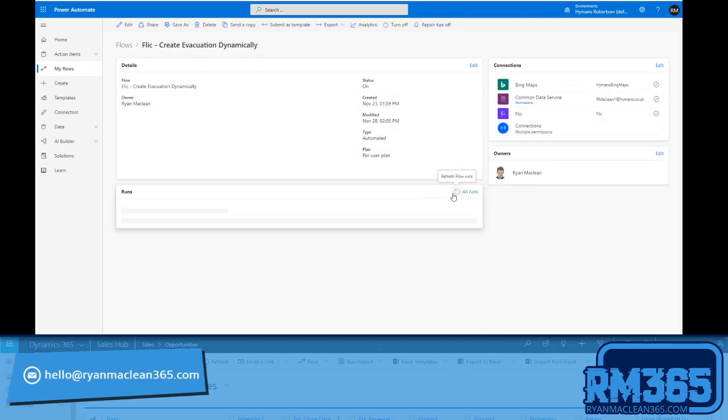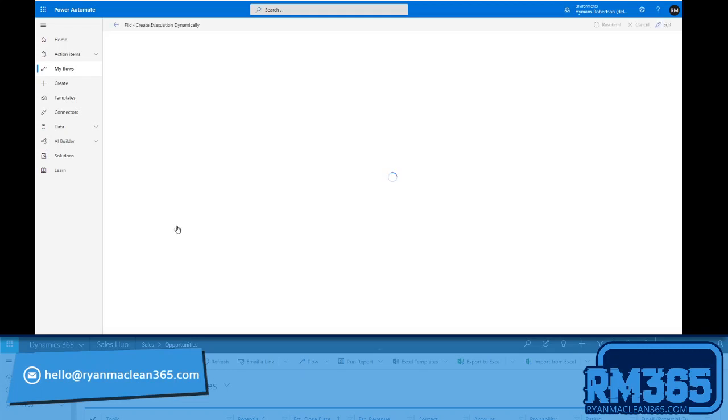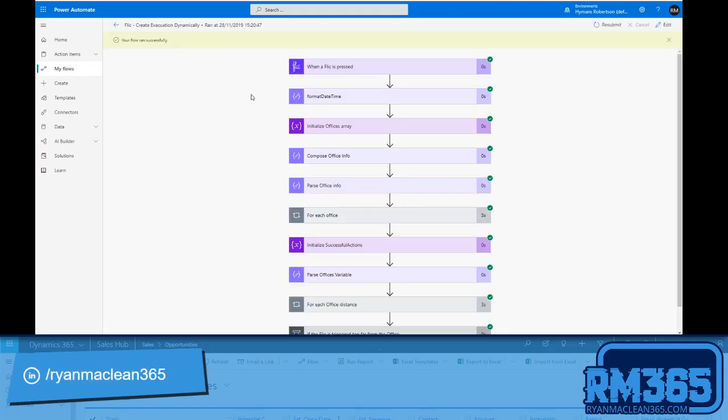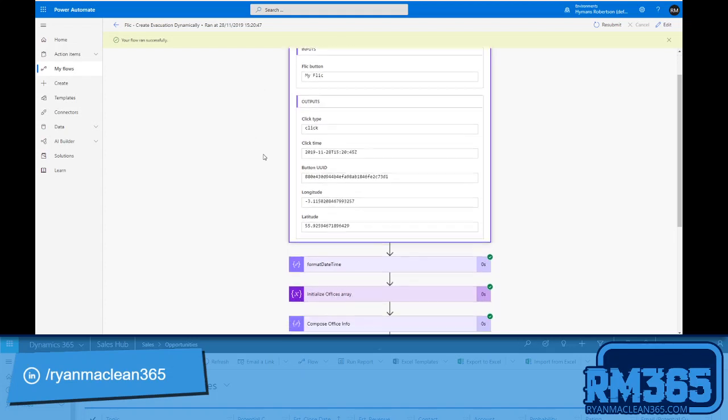And we'll see it's now run successfully. And so what I can see is when the Flic is pressed, there's a couple of bits of data that come out of it. So the type of, so that'll be a click, a double click, or a hold, that click time. And again, like you can see, it's not super readable, not super friendly, and that's why I've used that format date time expression. But importantly, I'm getting that longitude and latitude information.